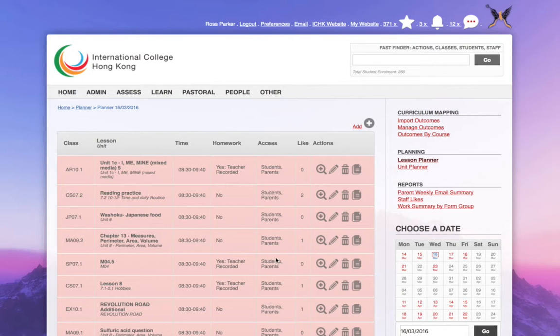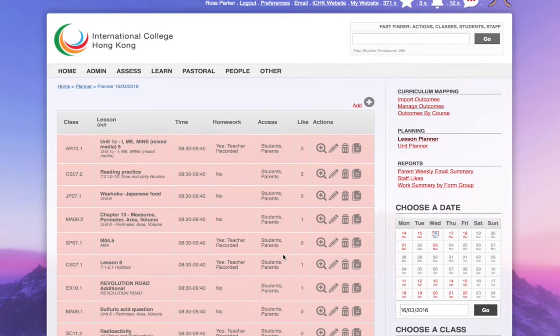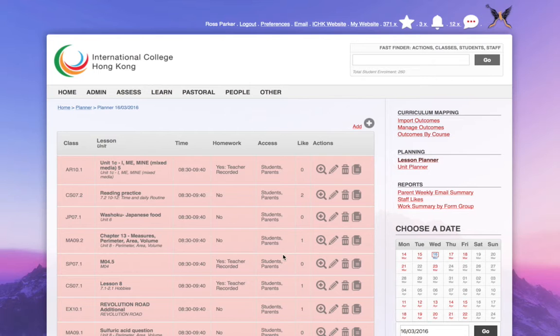Instead of looking at my lesson planner here, and here I see, because I'm an admin, I see all the lessons in my school. Those aren't my lessons. Instead of looking at the lesson planner,